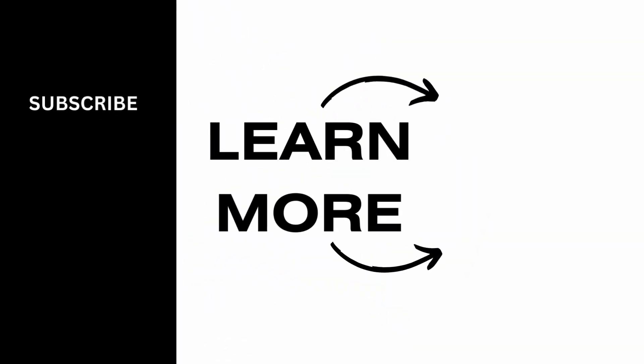So this is all for today's video. For more such content, do not forget to hit the like and subscribe button. Thank you and keep watching.